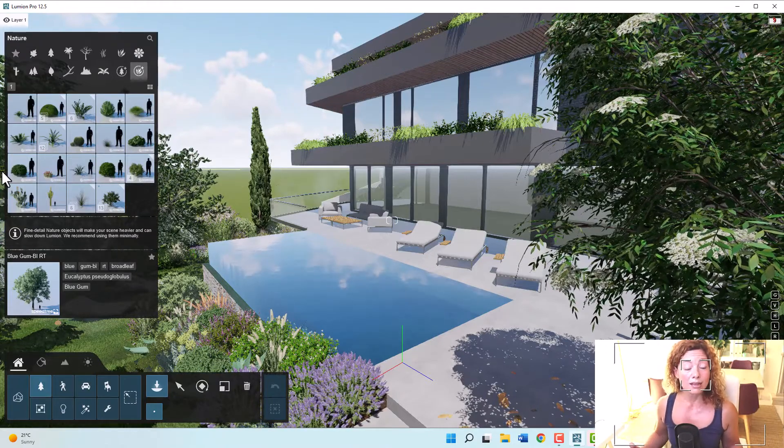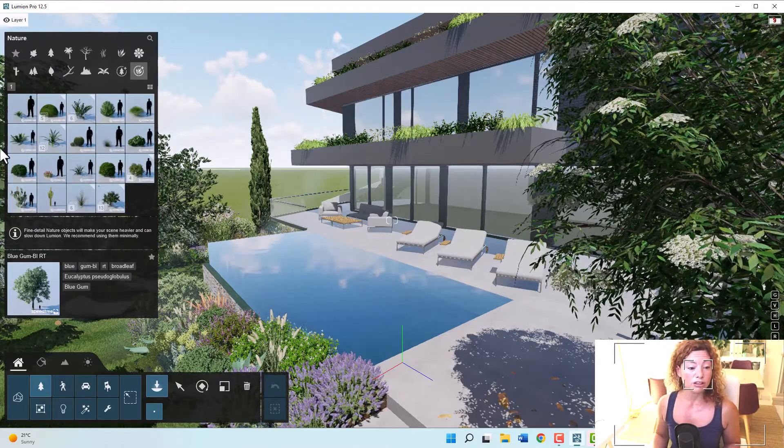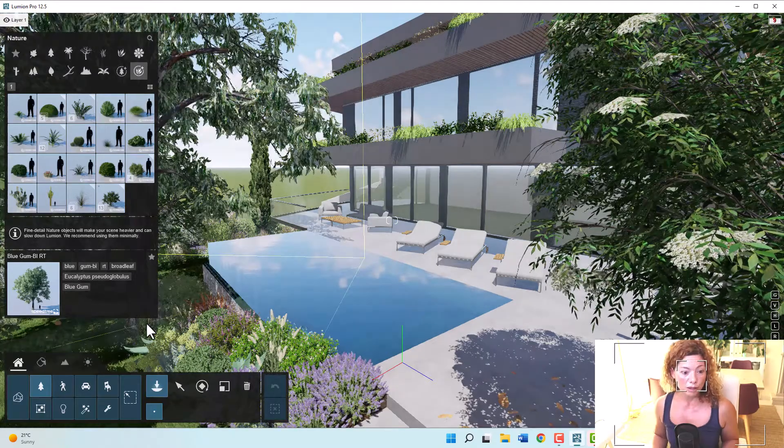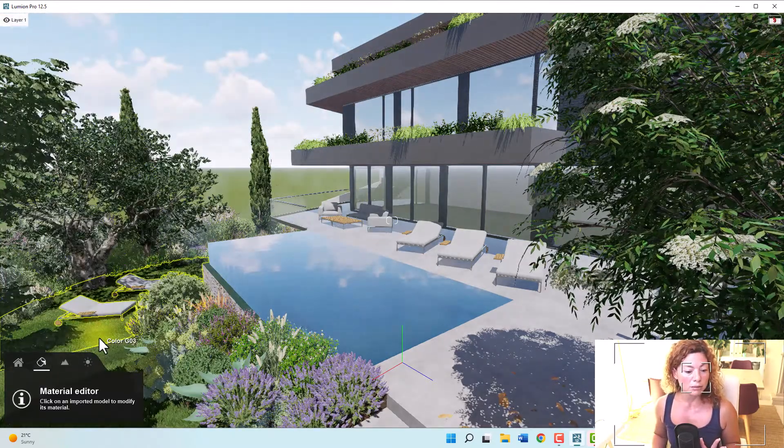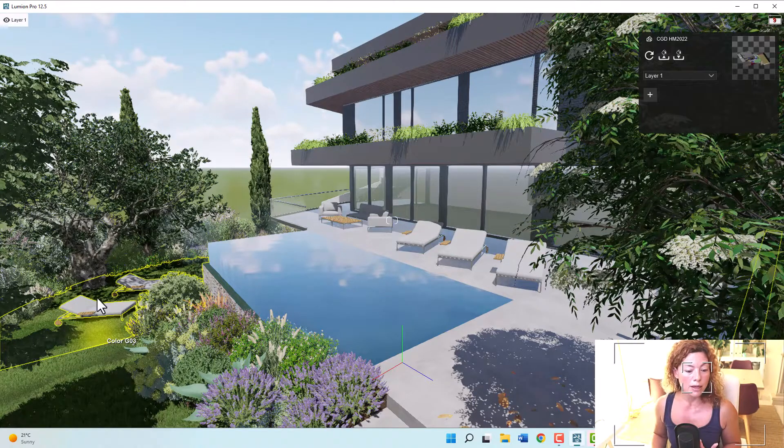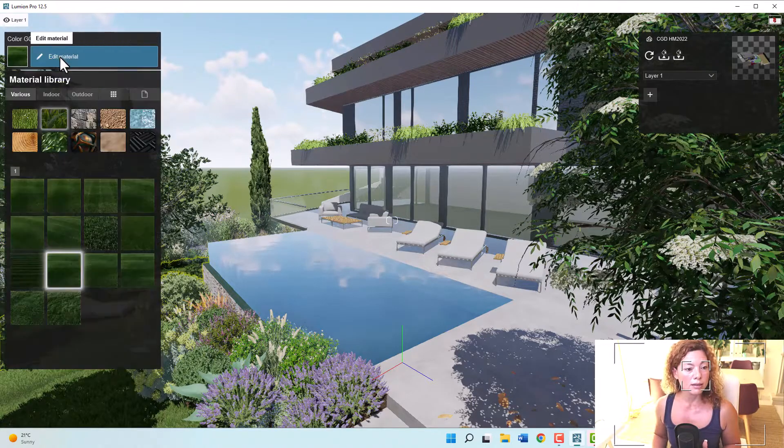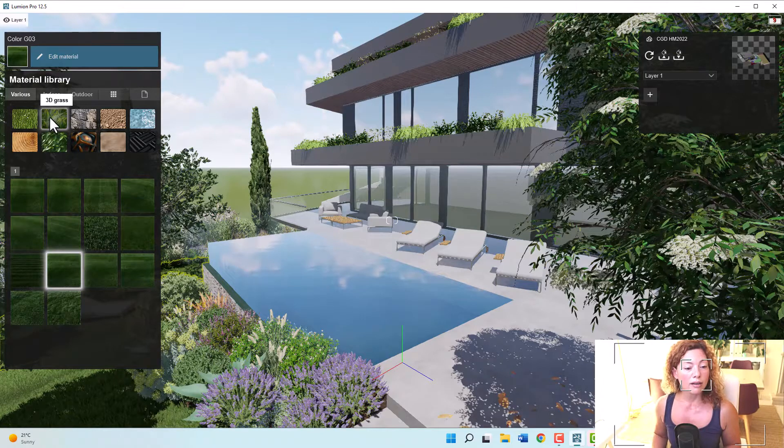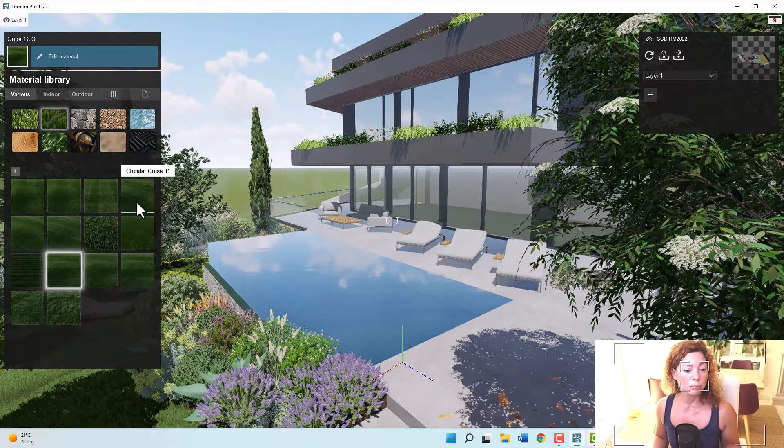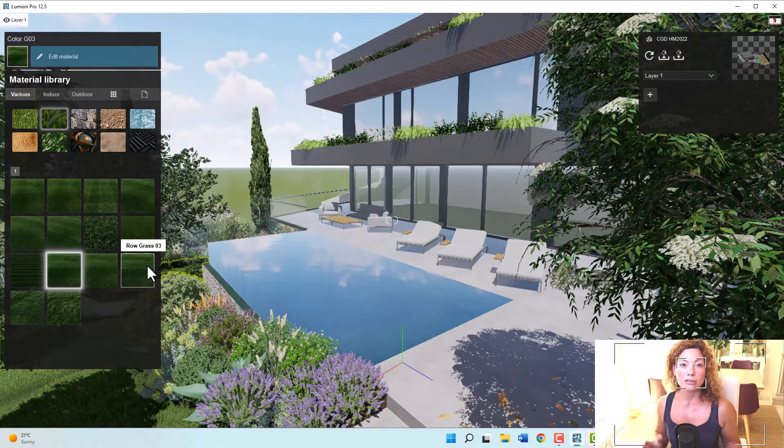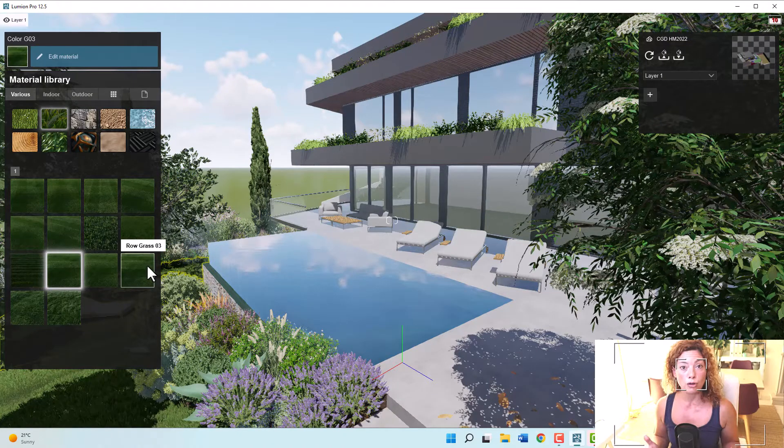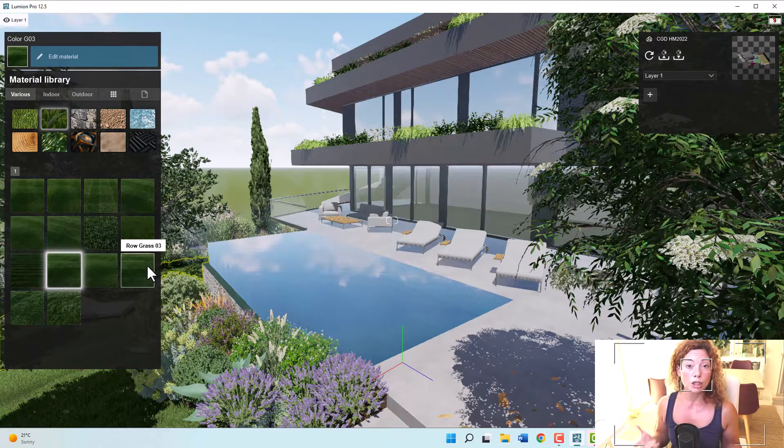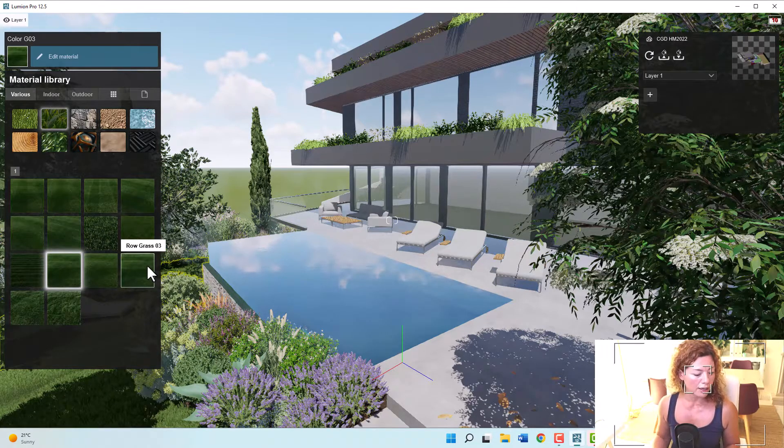Another thing I really like in terms of vegetation is that you have 3D grass. You can find it in the materials tab, and if you go in colors, you have 3D grass, wild grass, you have even patterns like circular grass, row grass. You can see how it's much more focused for people working with the landscape and with the outdoors, not just the architecture.